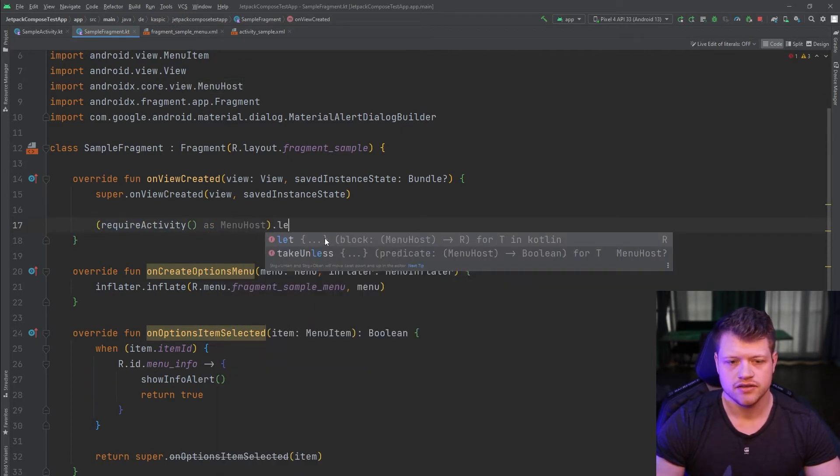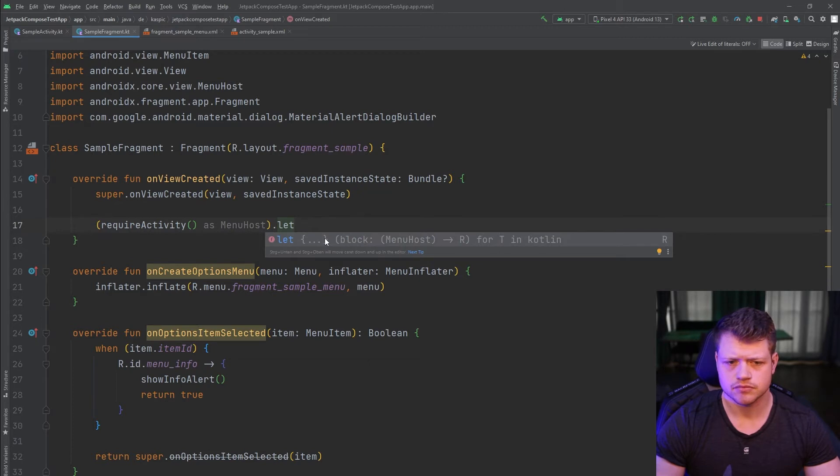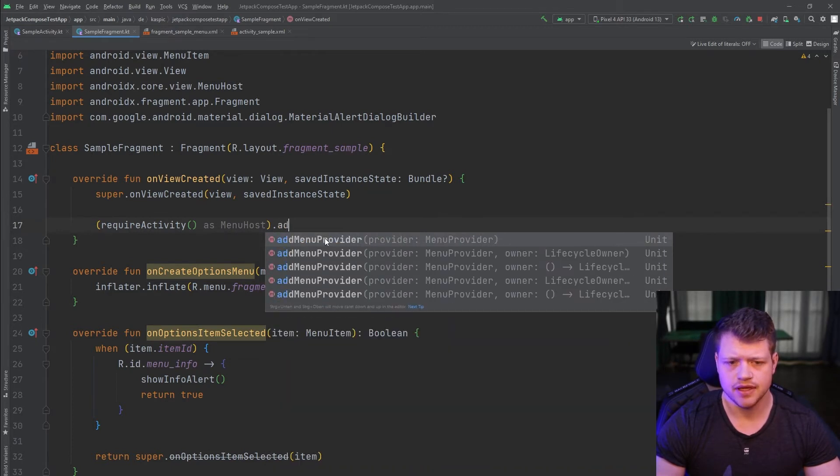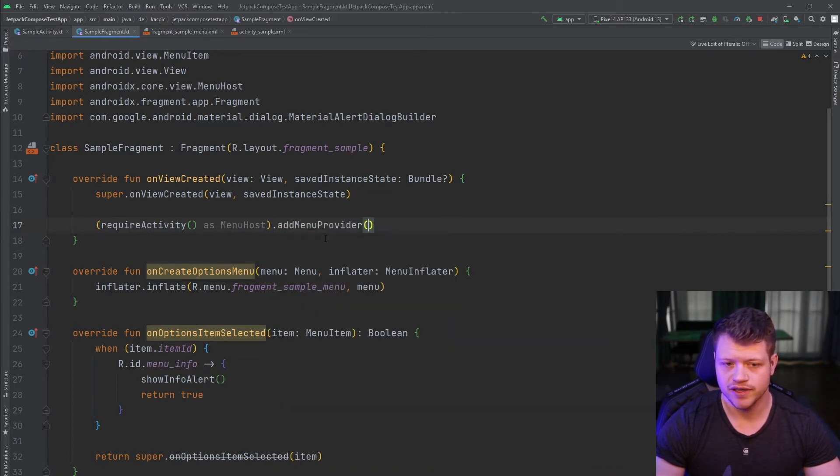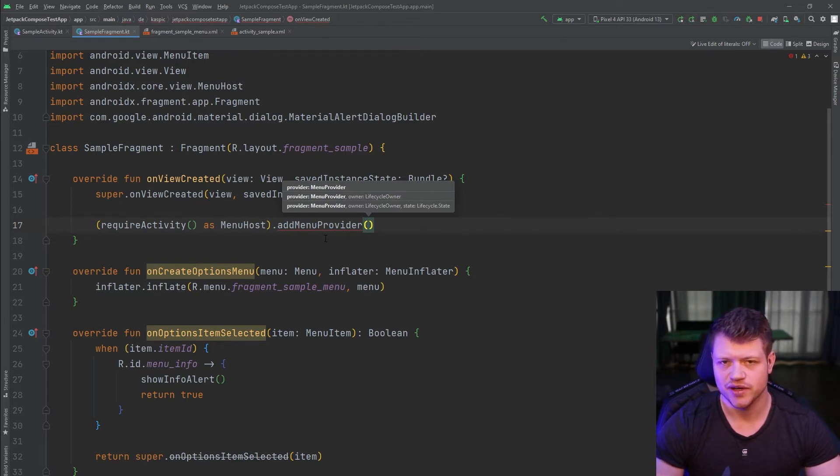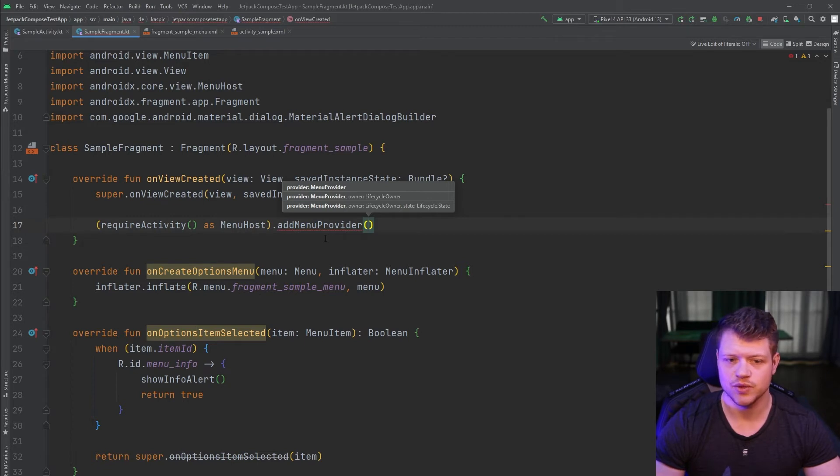And now, we can simply say, add menu provider. And what that function does is, as it already implies, that we can add our own menu provider.